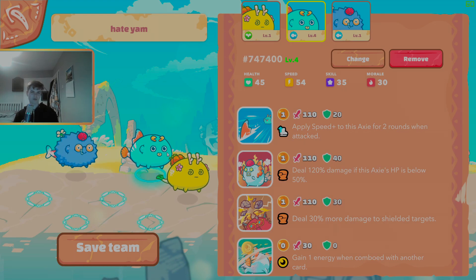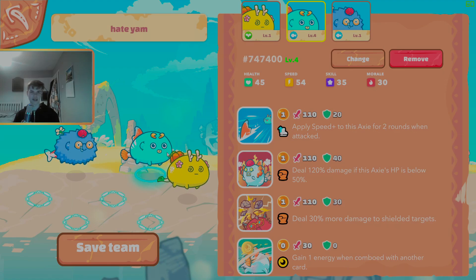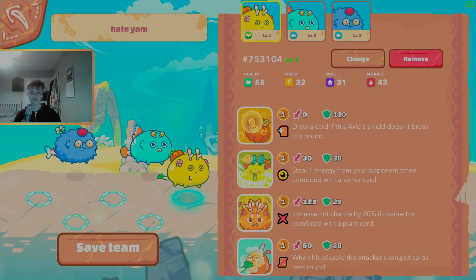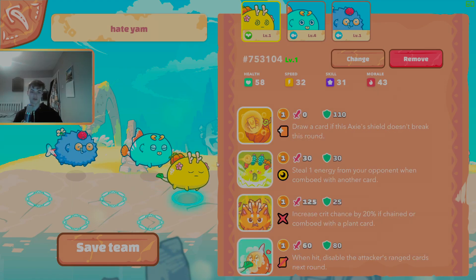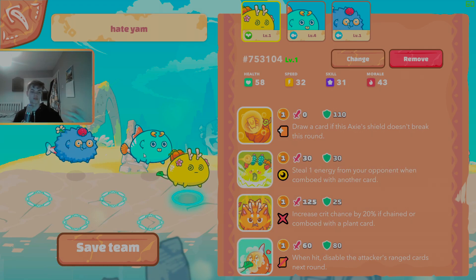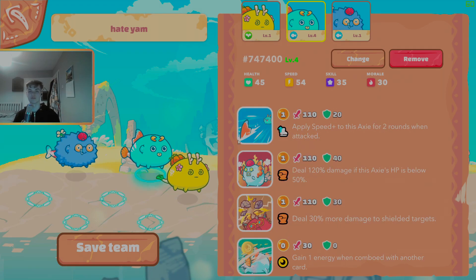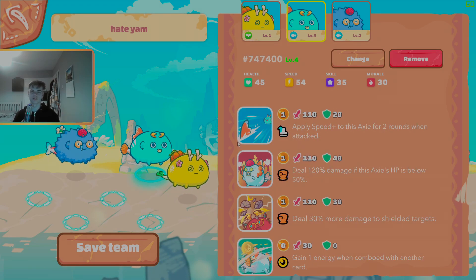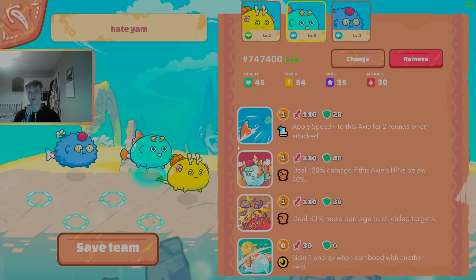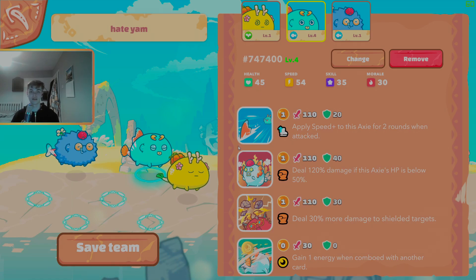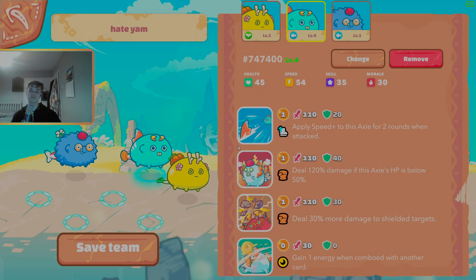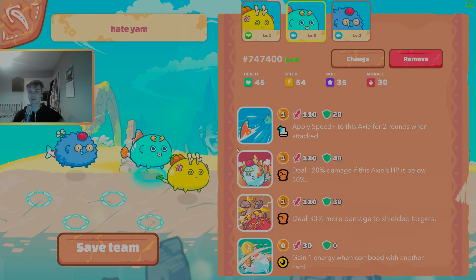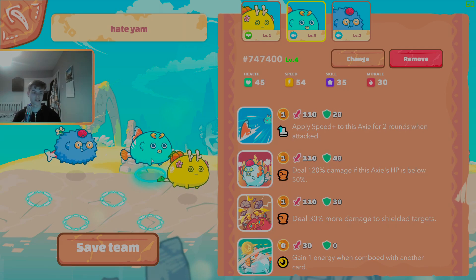So what you generally want to look at to counter Bird Beast is going to be a double Aqua build. This one here that I'm showing on the screen has Beast and Bug parts to help get through the tank and it also helps reduce the cost because they are off class moves and as we've mentioned earlier, Pures do tend to cost more than 5 out of 6 or 4 out of 6 Axies.